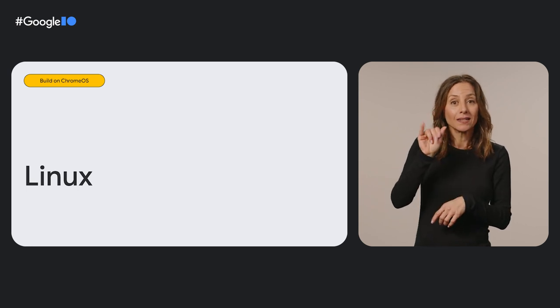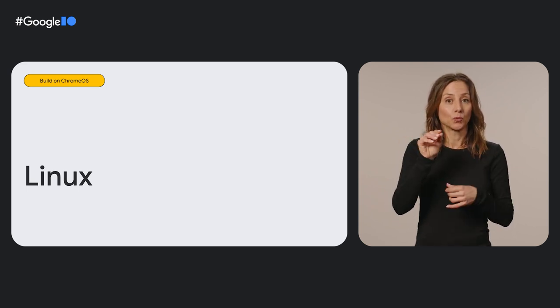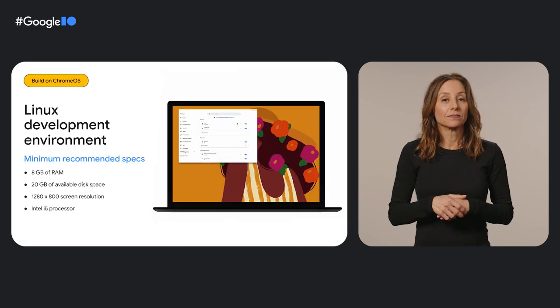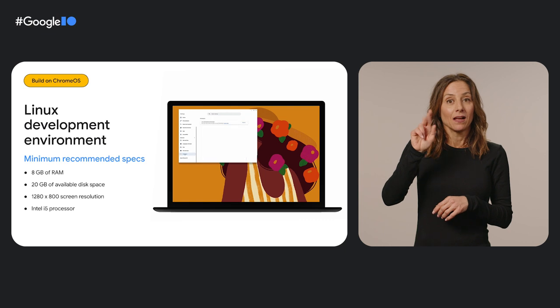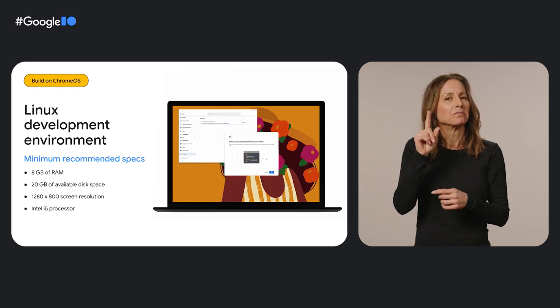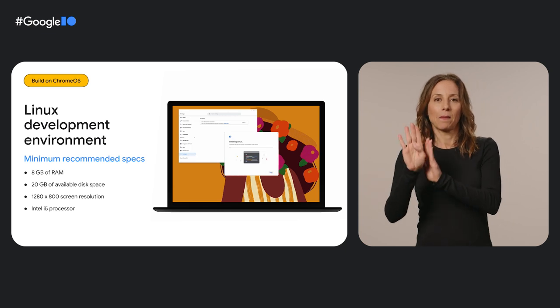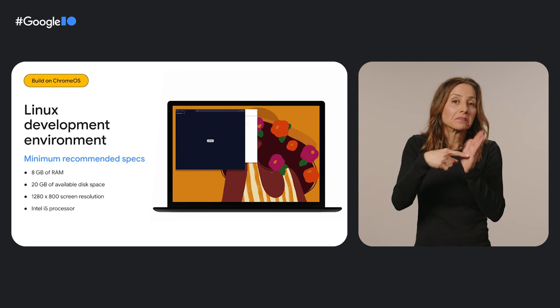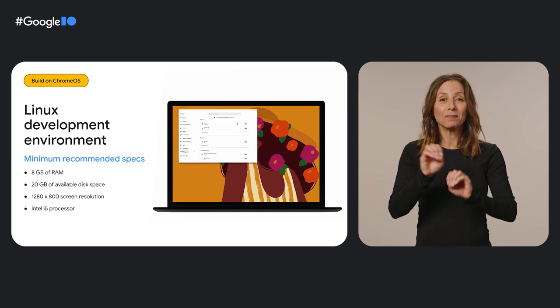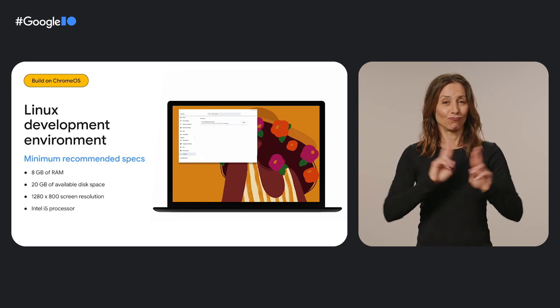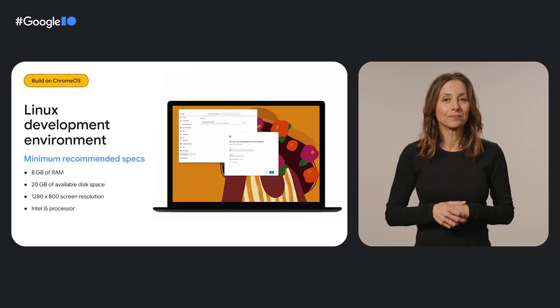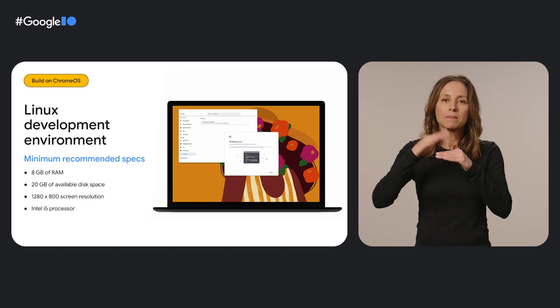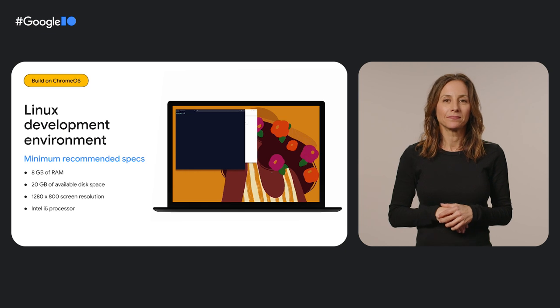Another tool you can use to build apps and games is the Linux development environment. You can use Linux command line tools and download your favorite Linux apps for development right on your Chromebook. To enable Linux and the default terminal app, just go to Settings, find the Advanced menu, and then click on Developers. From there, you can download and install your go-to dev tools such as Android Studio, and you'll be all set to experiment in a Linux virtual machine with all the security and convenience that Chrome OS brings. For the best experience, we recommend using a Chrome OS device with the minimum specs listed on the screen.